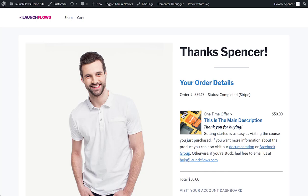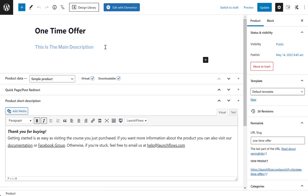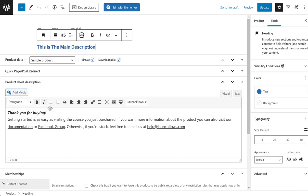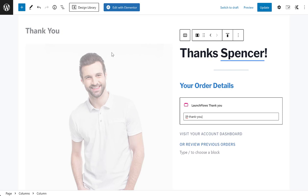Here's an example. I've got a product here that's a one-time offer. You'll notice I didn't really have to do much — I just gave it a title, put in the main description for general things I want to say, and then made use of the normal WooCommerce product short description. This allows me to create custom instructions for somebody after they've bought the product.